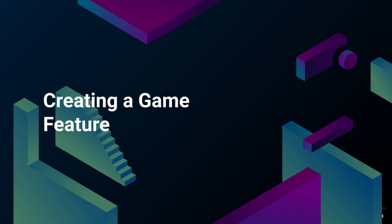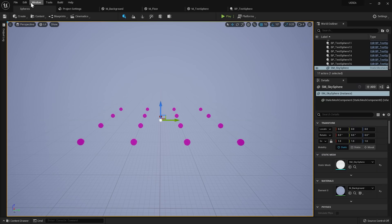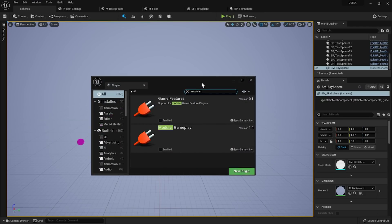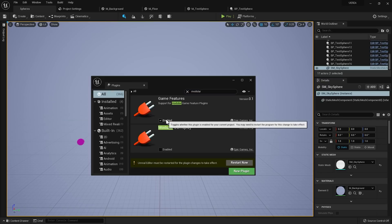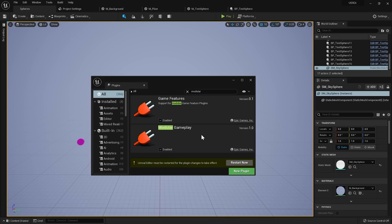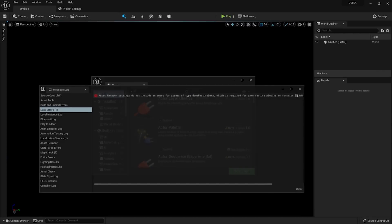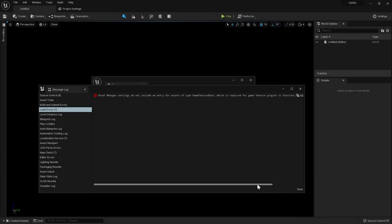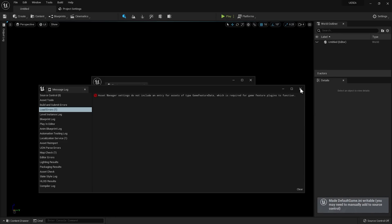Let's go through the steps to create a new game feature. To use the game features system we have to enable two plugins first: the game features plugin itself and the modular gameplay plugin, which will allow us to use the component manager — a subsystem that helps manage adding new components to all actors of a selected class registered to the system. Upon editor restart we will get an error telling us that the game feature data has to be registered as a primary asset type to the asset manager. Don't worry — the message contains a useful link that will fix the problem for you.